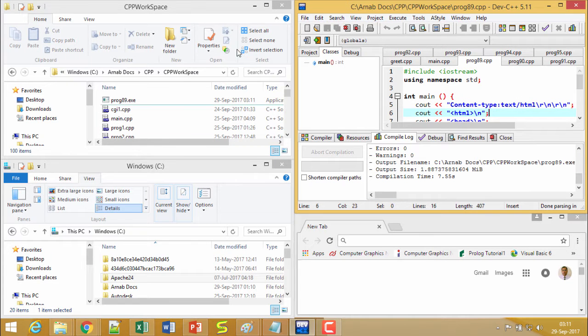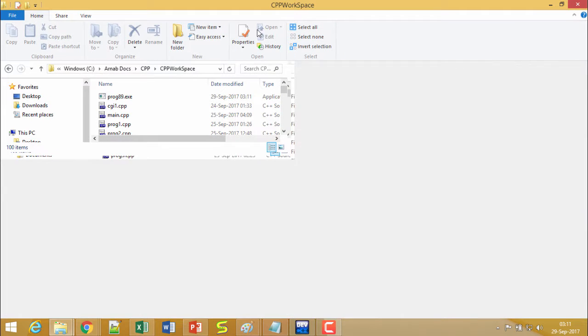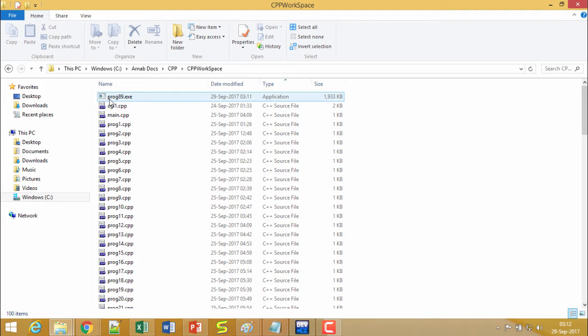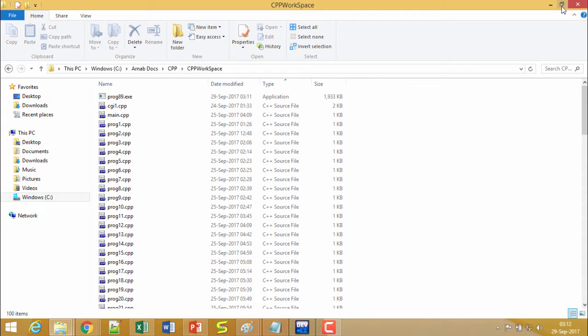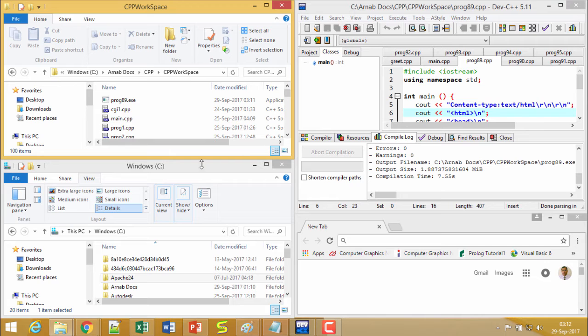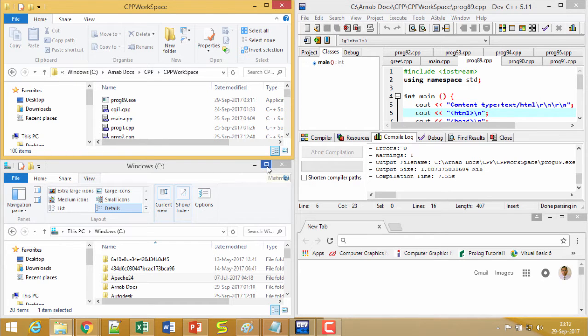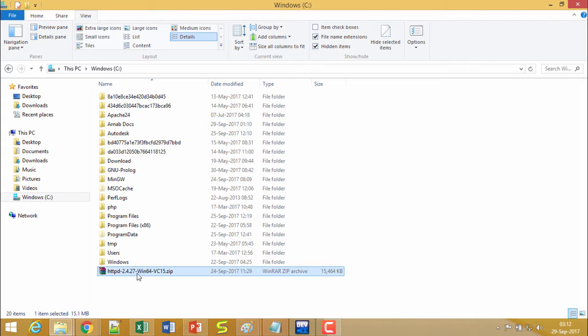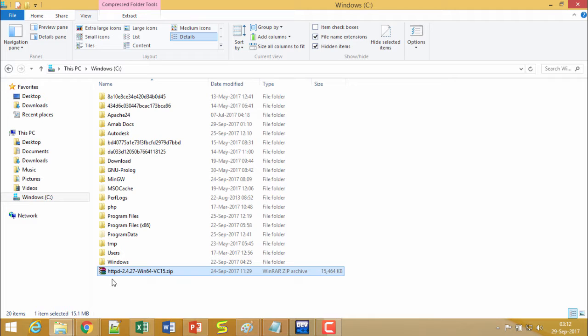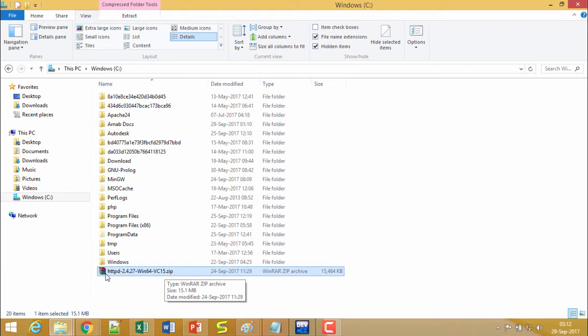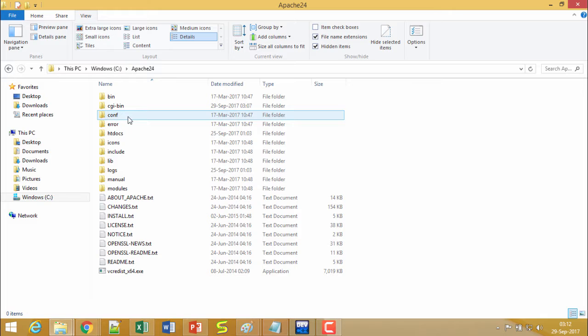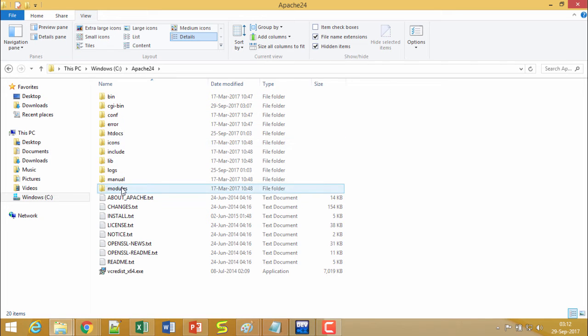Now I am going to the respective workspace where my program prog89.exe has been compiled. Before going for the CGI program execution, we shall have to download the Apache HTTP zip file from the internet. Such zip file will get downloaded and if we extract this zip file, this Apache24 folder will get created along with all these files and subfolders.